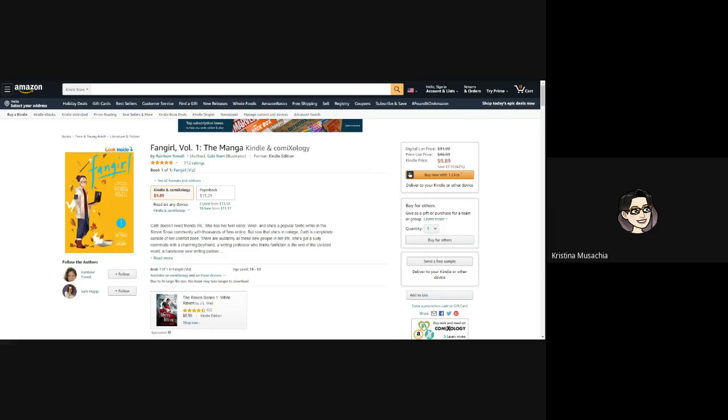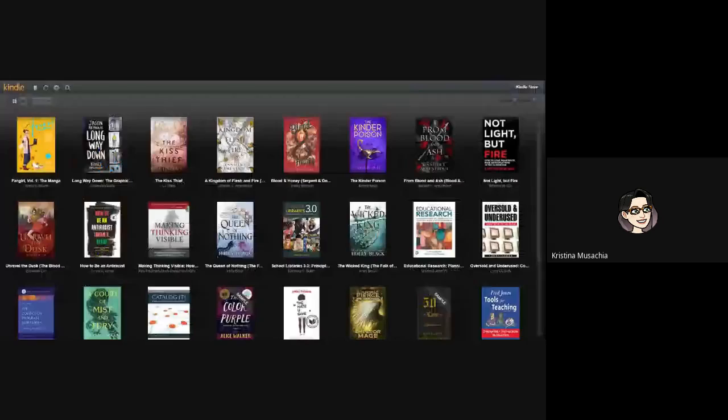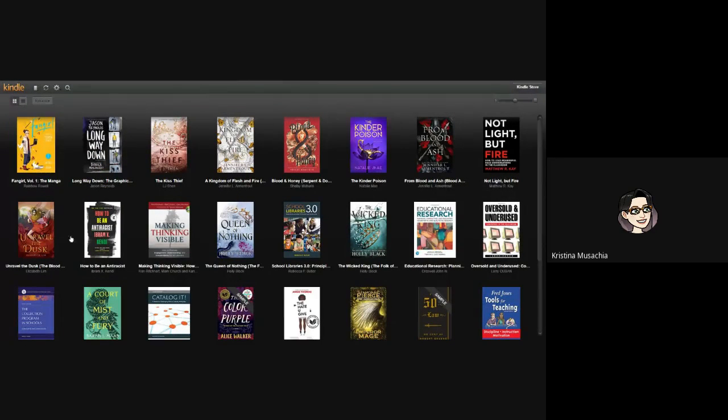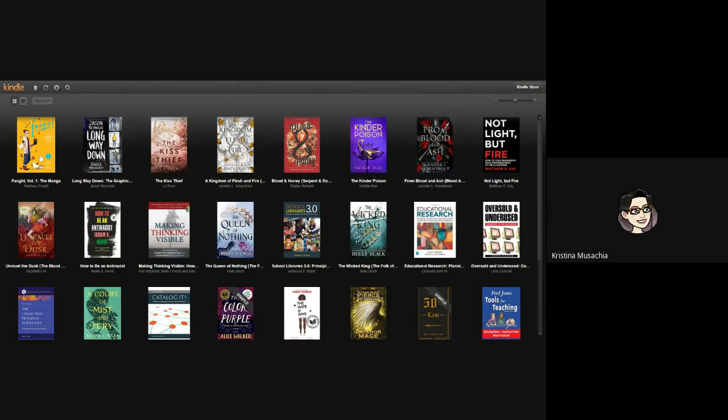After you've bought the book, it will be delivered to your Kindle cloud. So I'm going to show you my Kindle cloud reader. These are some of the books that I've bought more recently and read more recently. And you can see that I bought this book, Fangirl by Rainbow Rowell.